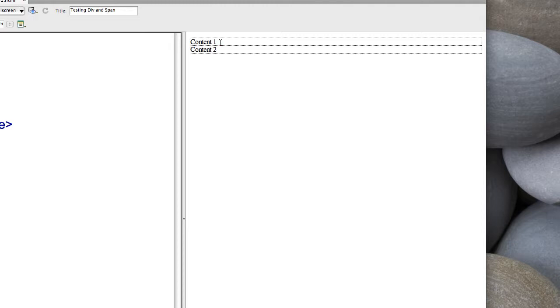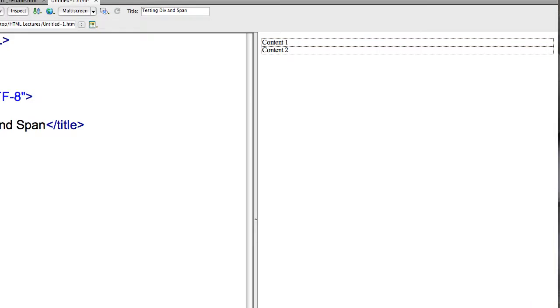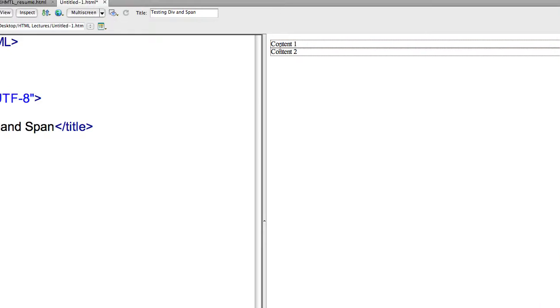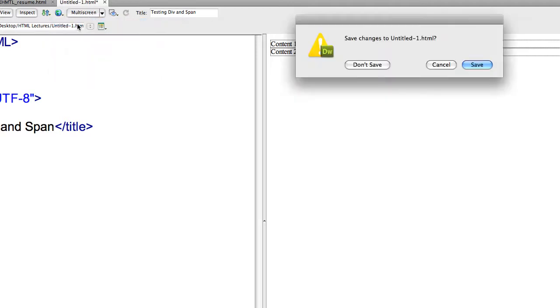As you can see, they're on separate lines and there are areas created. Dreamweaver actually shows these various areas as a benefit. If I look at this in a regular browser, you won't see anything around it. That's just something Dreamweaver has done for us so we know we've created block elements.